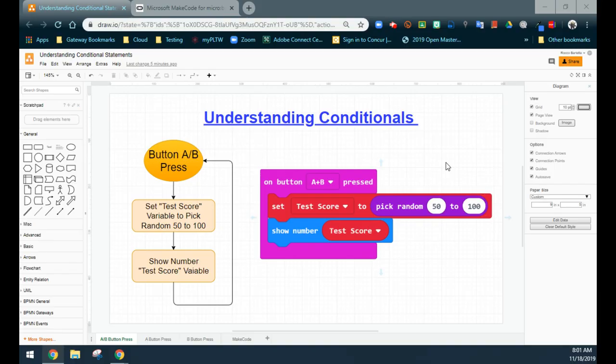However, if we use an if/else-if statement, the second condition is only going to be evaluated if the first condition is false. And that's going to continue down the line. If we have a third condition, the third condition will only be executed if condition one and condition two are not met, until we get to the end of our program.